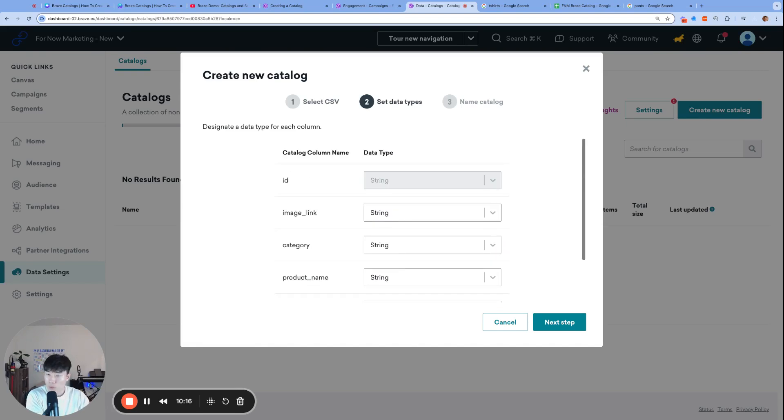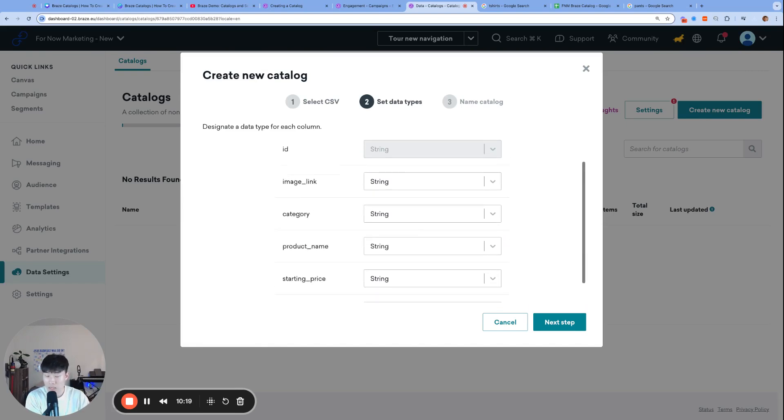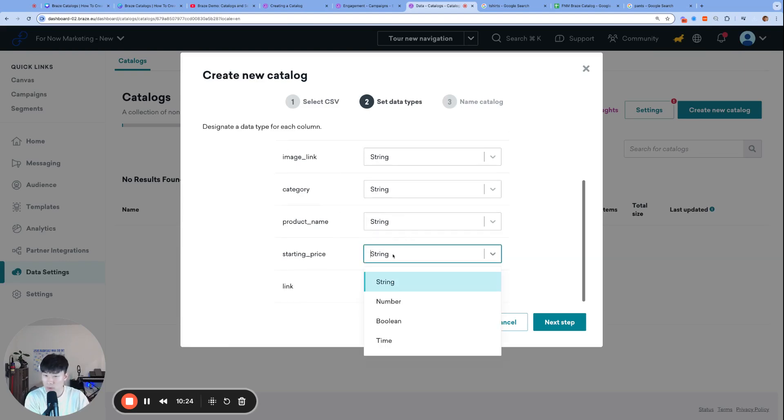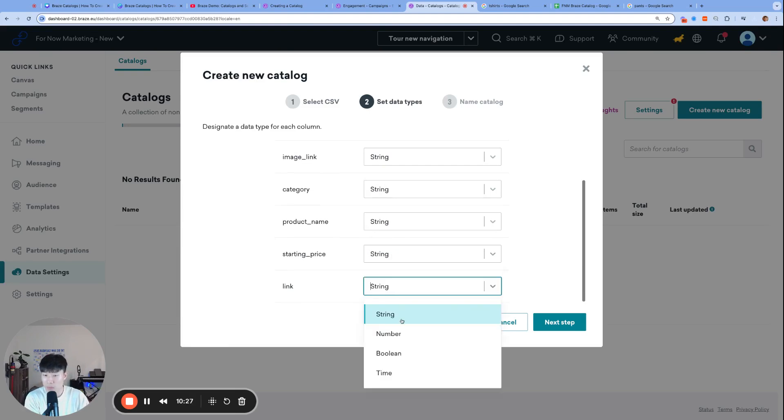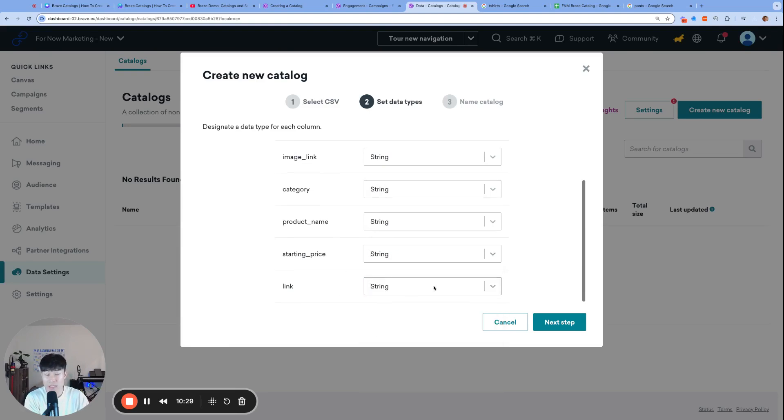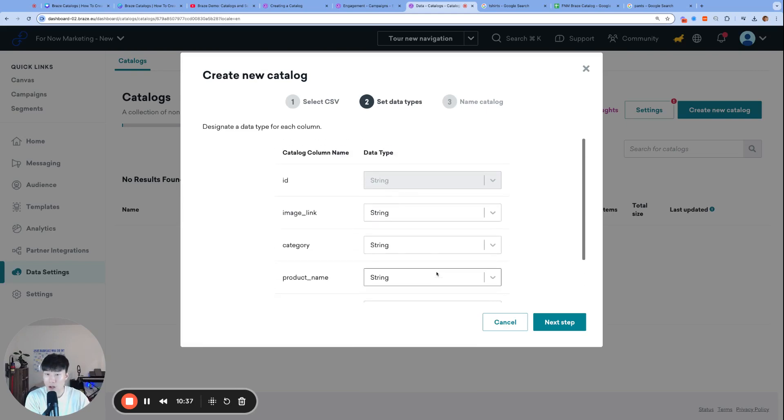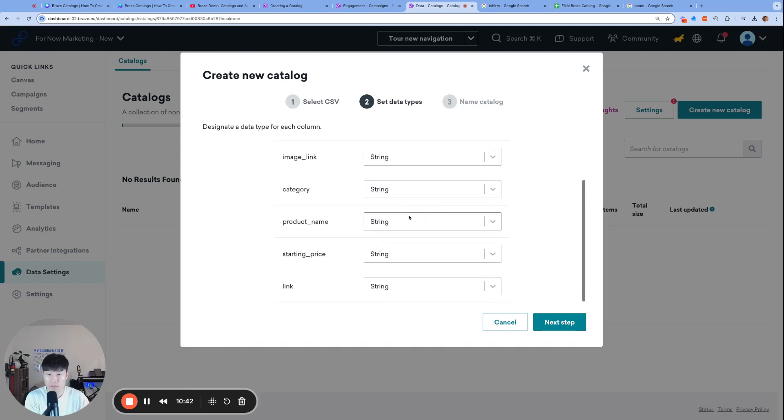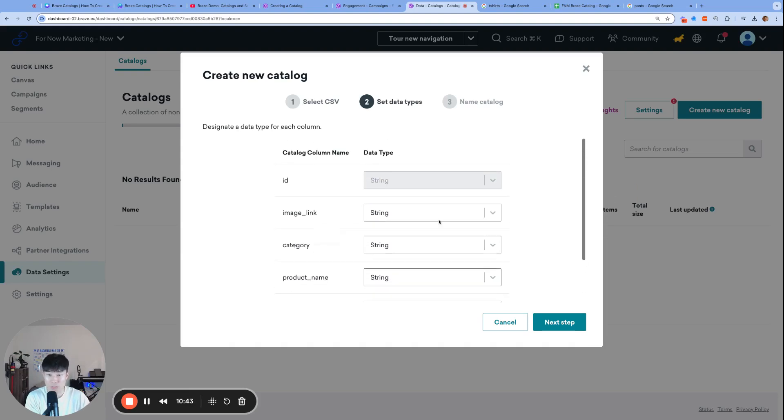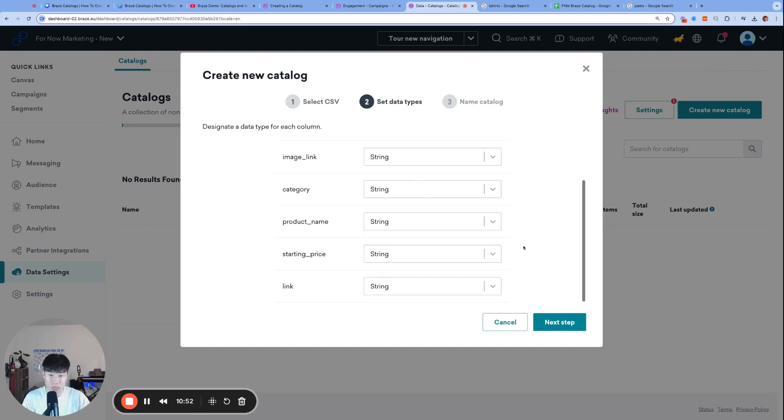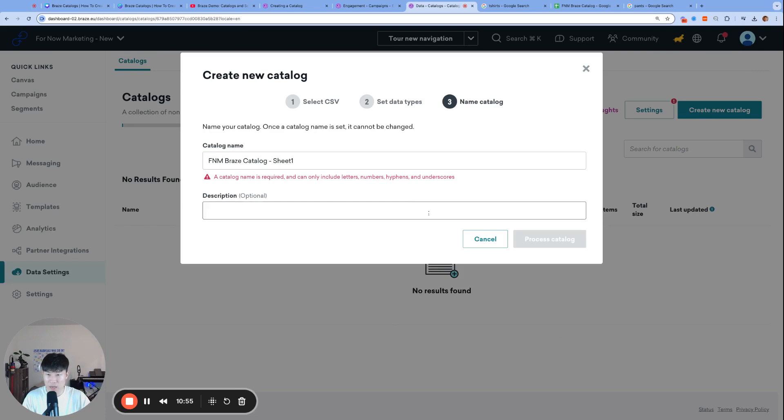There is a step where you choose the data type for each of your columns. For the most part, any links will be a string, any text will be a string. But there are times where your starting price could be a number, or there might be columns that are just true and false columns, and then time especially. There are some columns that could be a time. You want to make sure you're choosing the right data type for each of those columns. Definitely take a second to go through and confirm that each data type is correct. Let's go ahead and click Next Step.